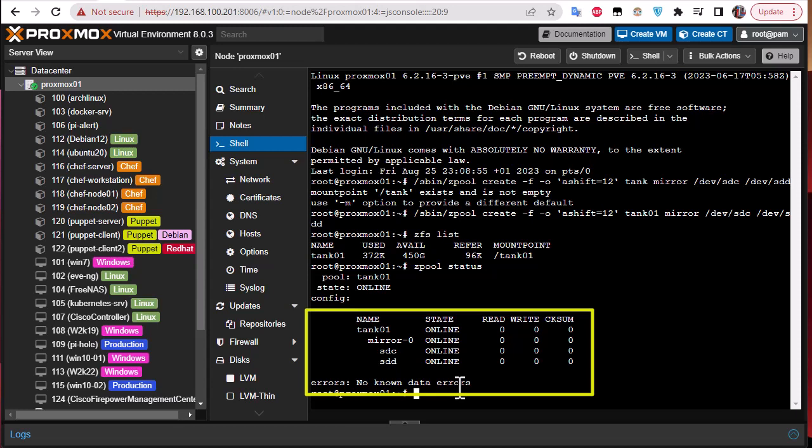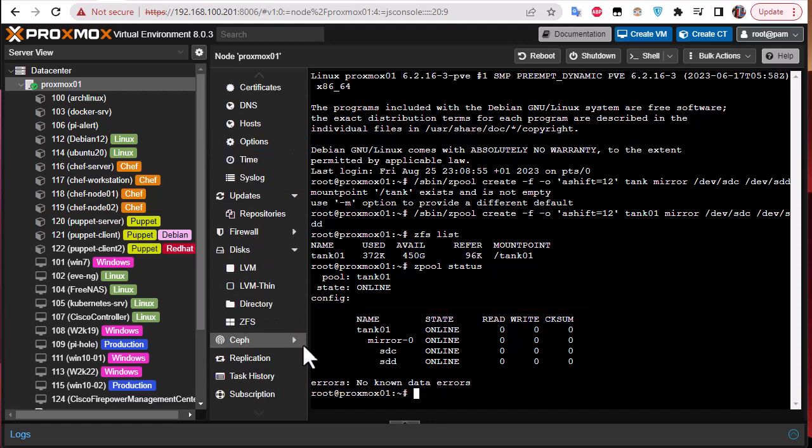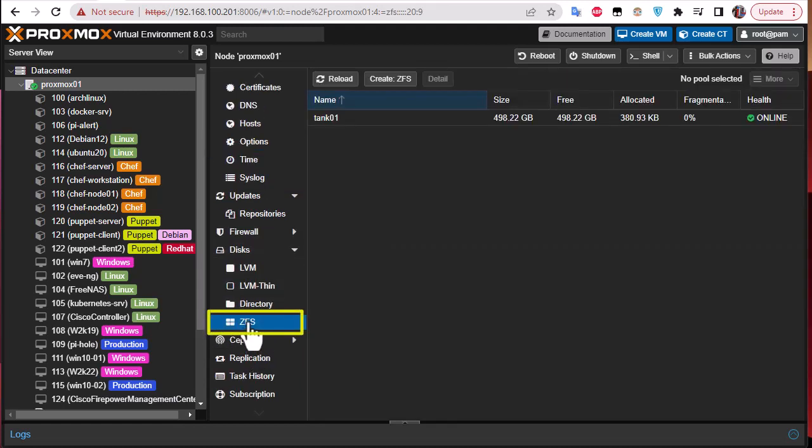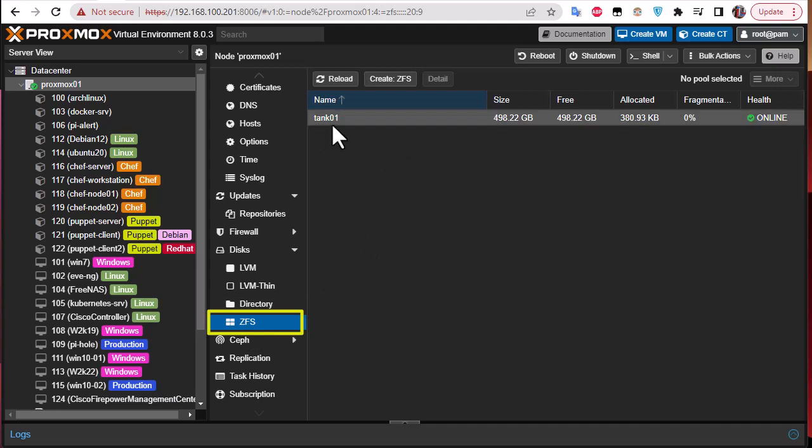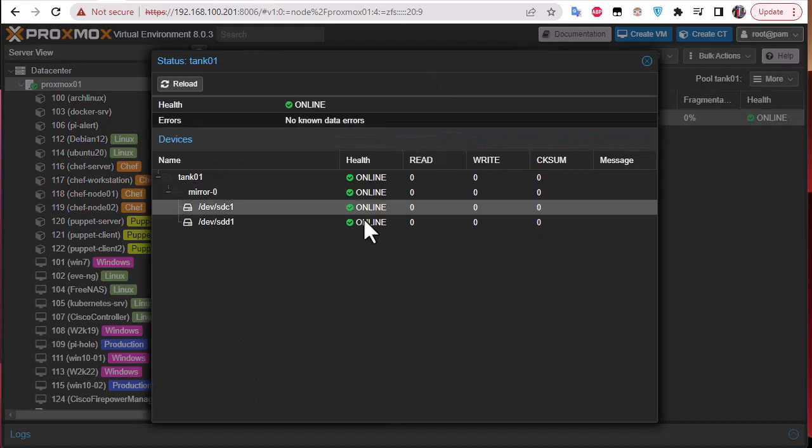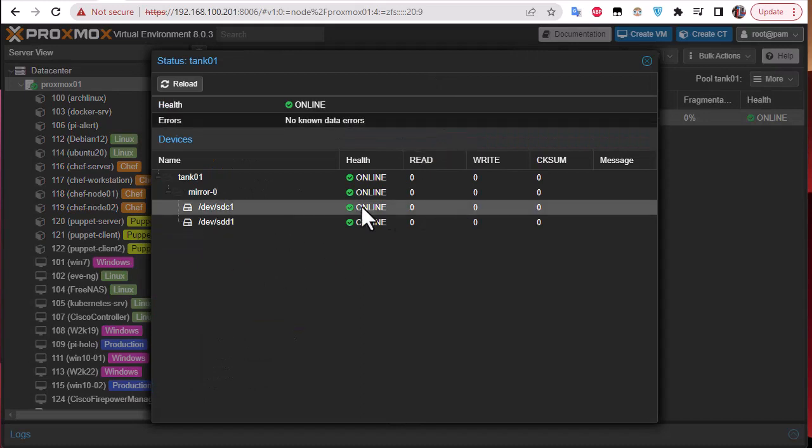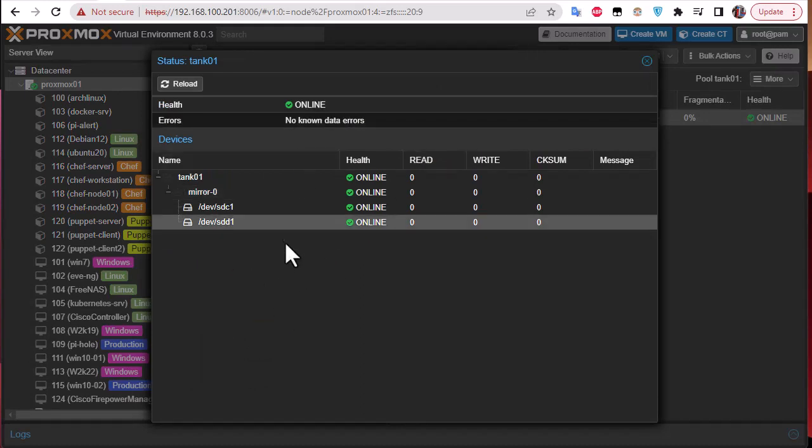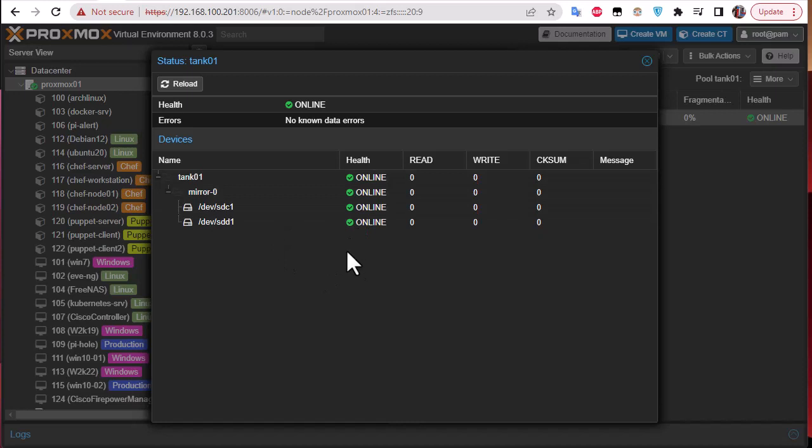If I return back here to ZFS you can see that our ZFS has been created. I have here the name and the health is online. I can click on it and click this detail button to see what we get. You can check this window to see if you have any errors or something happened to your ZFS storage.